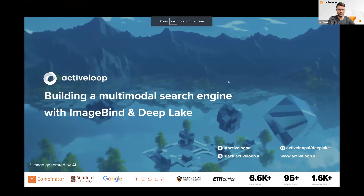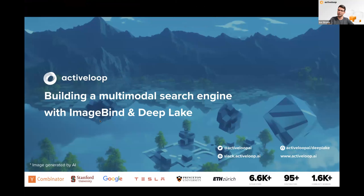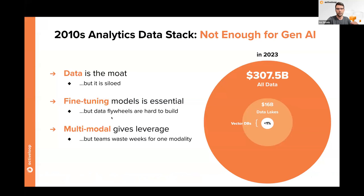Thanks everyone for joining the webinar. My name is Evo, Head of Product at Active Loop. We're in the business of building data infrastructure that helps AI engineers build products using deep learning models. Today I'll be talking about building a multimodal search engine with ImageBind and Deep Lake. I'll start with a brief pitch about the problem statement we see in the industry, then get into the demo itself.